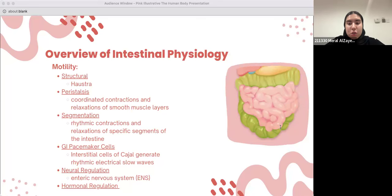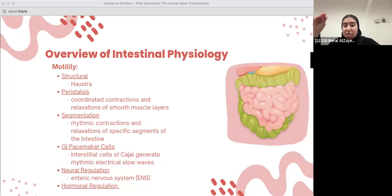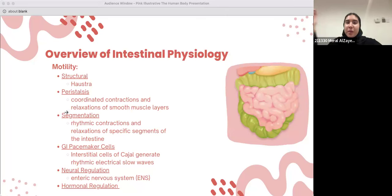Moving on to GI pacemaker cells, which are also very important in intestinal motility physiology. What are GI pacemaker cells? They're basically ICC cells — interstitial cells of Cajal. What they do is generate rhythmic electrical slow waves, which serve as the basis for regulating intestinal smooth muscle contractions. These cells act like a sensor — basically like the brain of the intestine — telling it when to contract and when to relax.